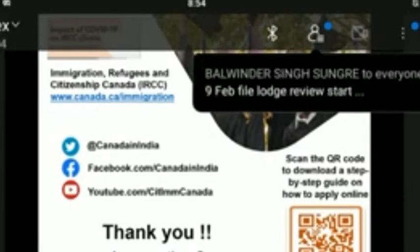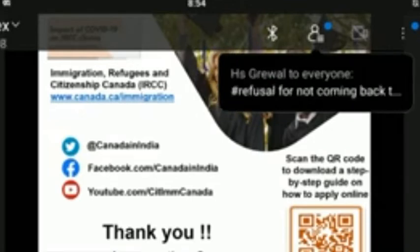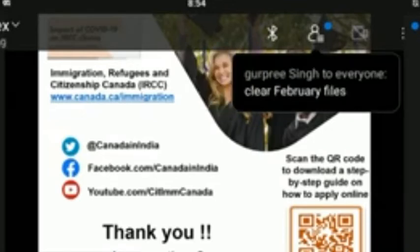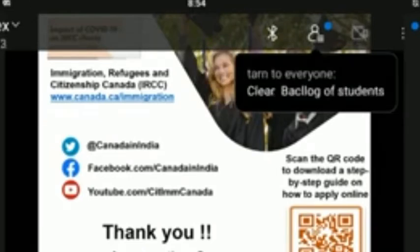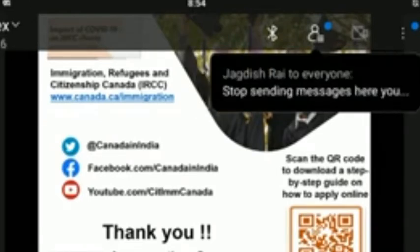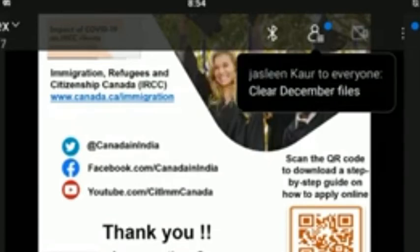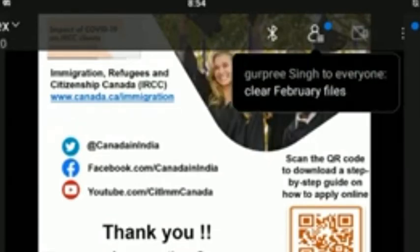If a DLI is not currently on the approved list, is it possible for more DLIs to be added? Yes — the approved list of DLIs is reviewed regularly and updated every two weeks. To obtain the most recent list, please visit our website.